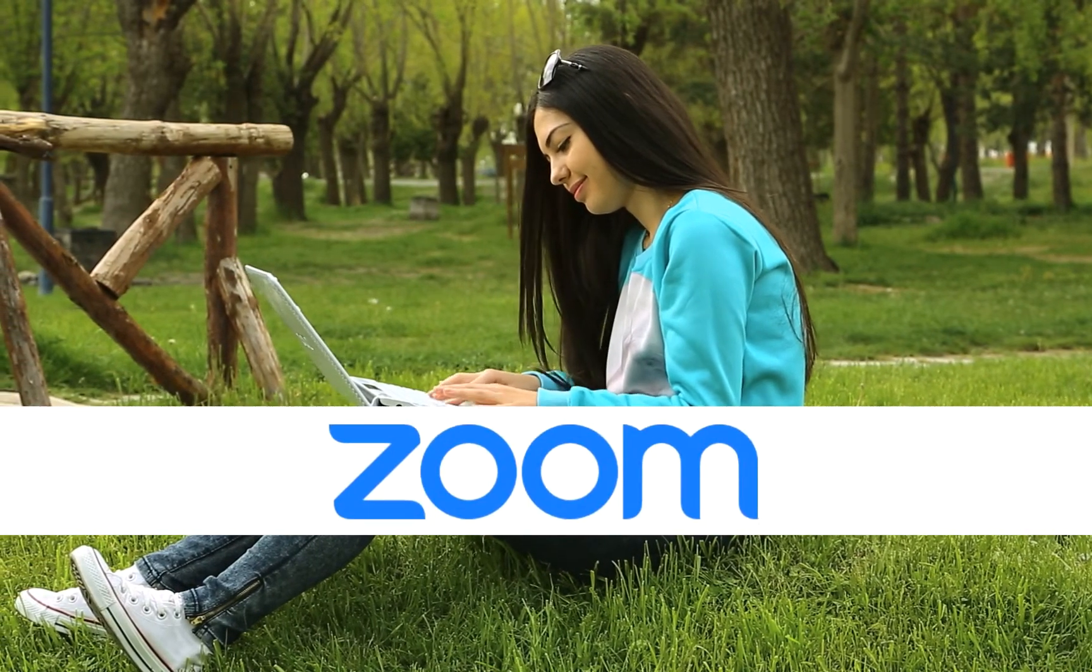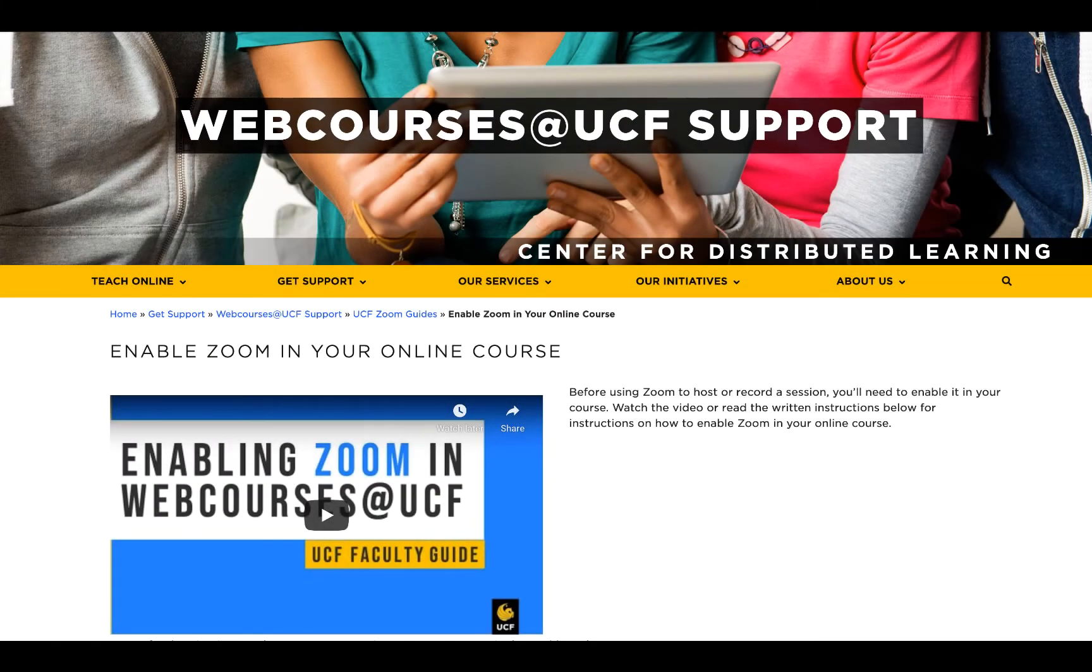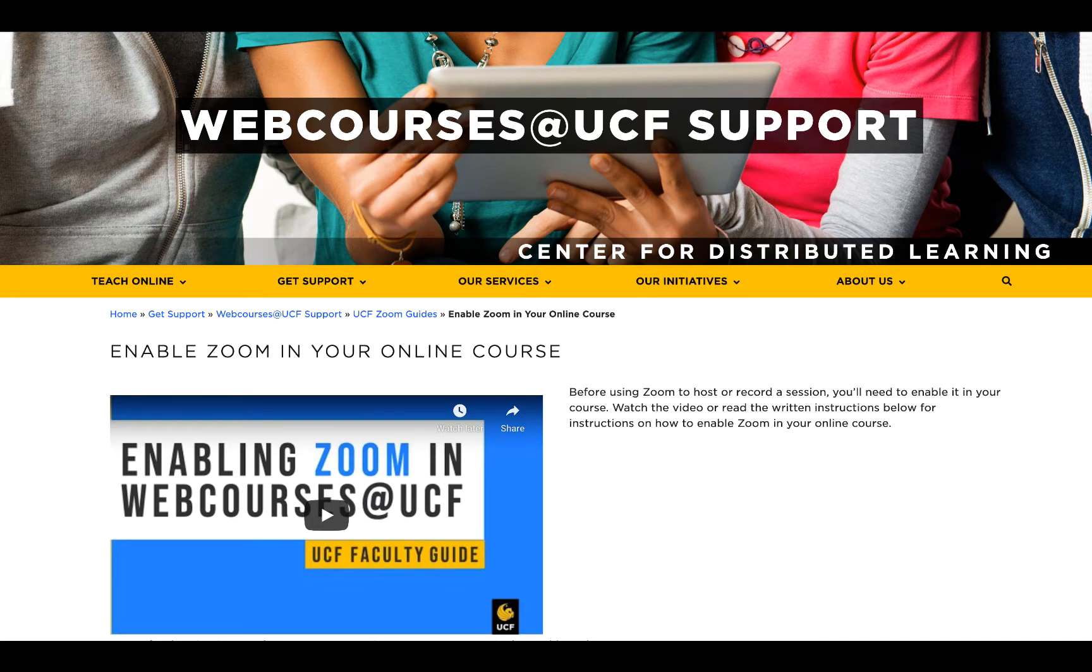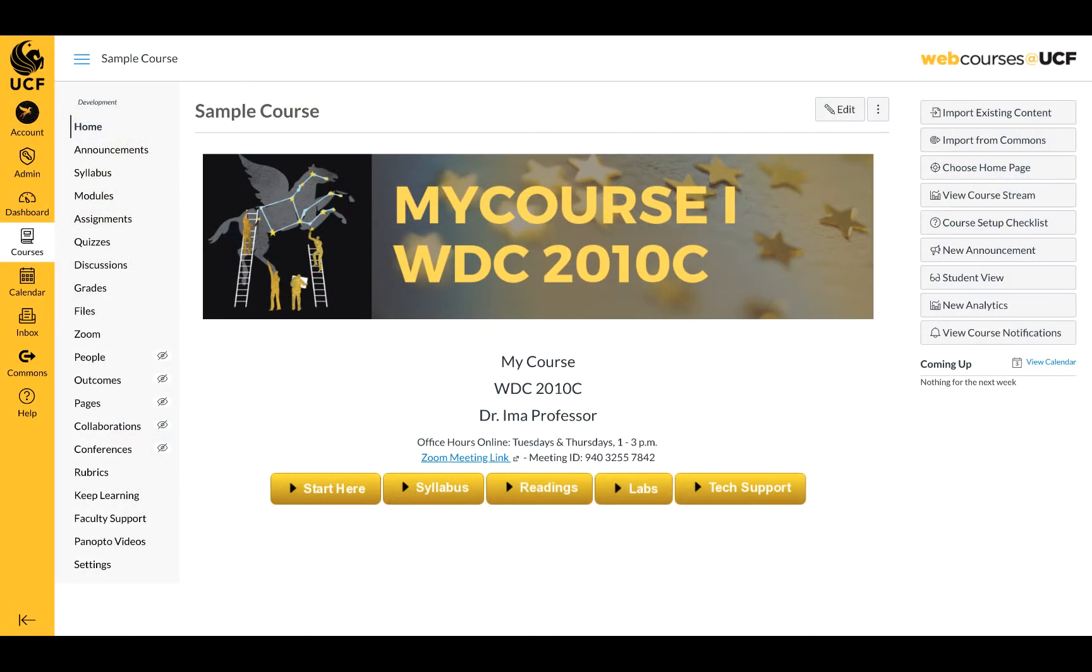Before you can schedule a meeting, you will need to have Zoom enabled in your course. To learn how, please view our video on enabling Zoom in WebCourses. Once Zoom has been enabled, a link will appear in your course navigation menu.